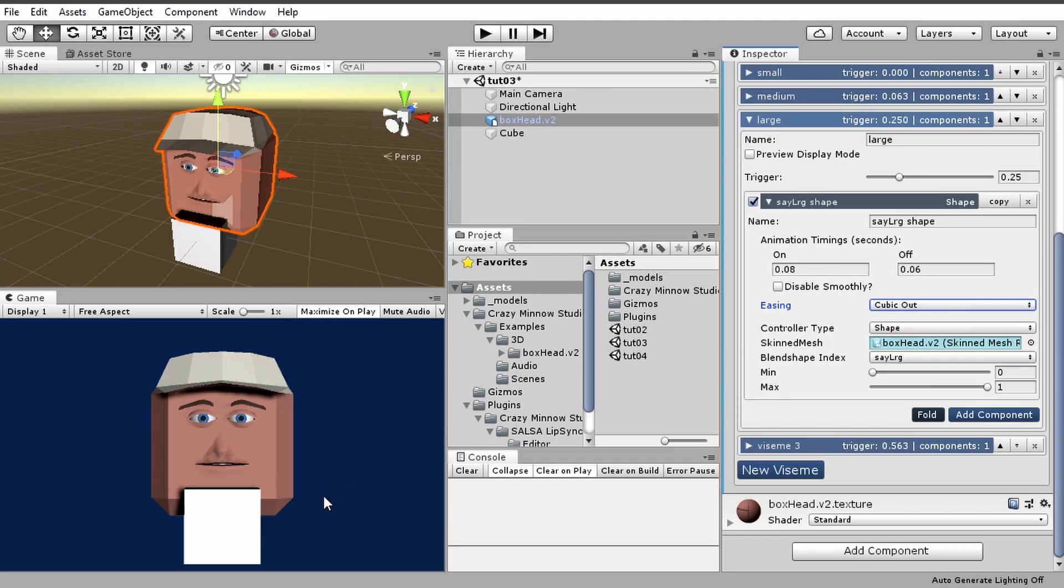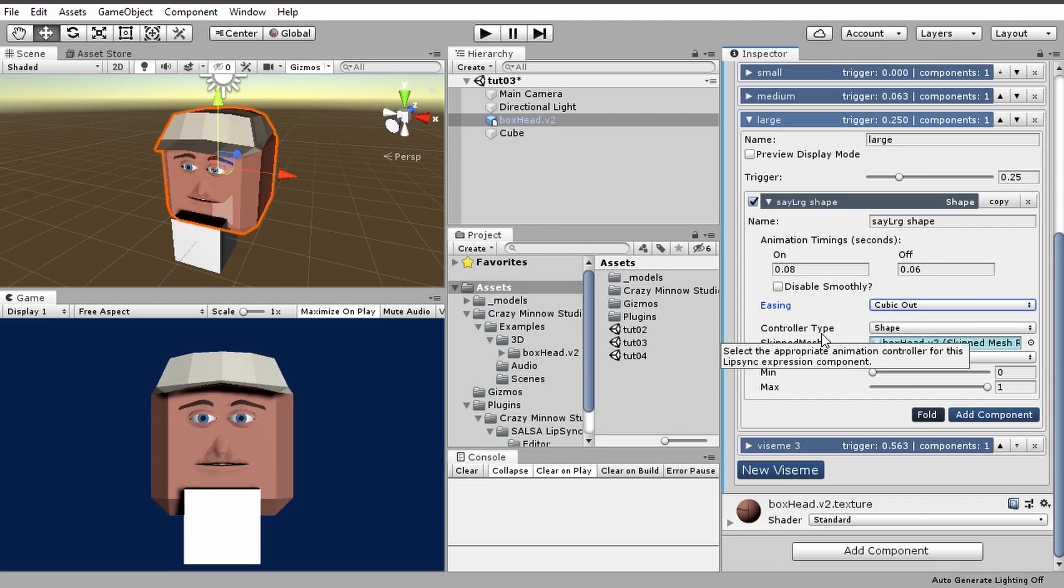Cubic out is a quick out and then a slow finish. It will start animating really quickly and then smoothly slow down to the finish point. We found that to look pretty good, and it's also friendly to processor cycles.